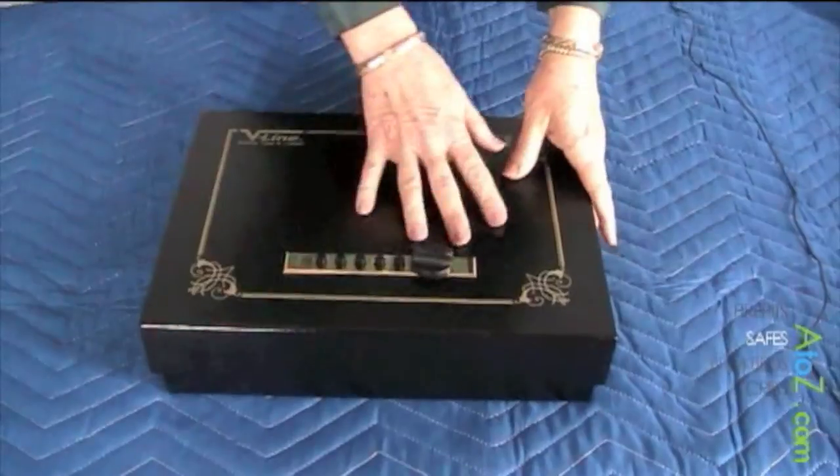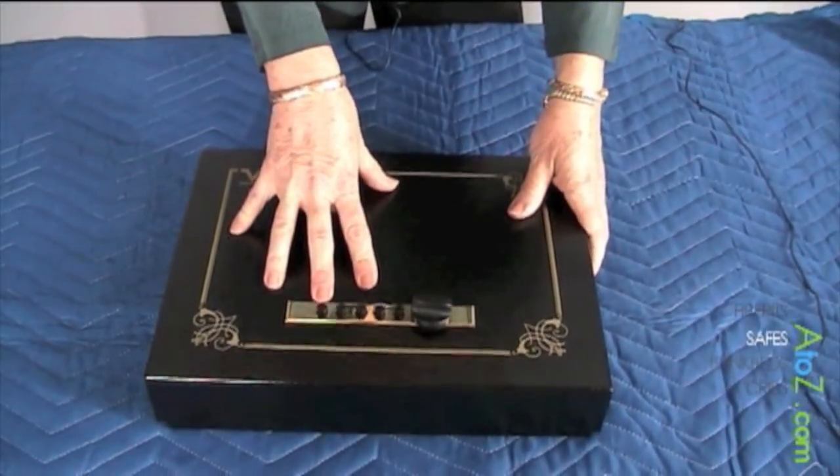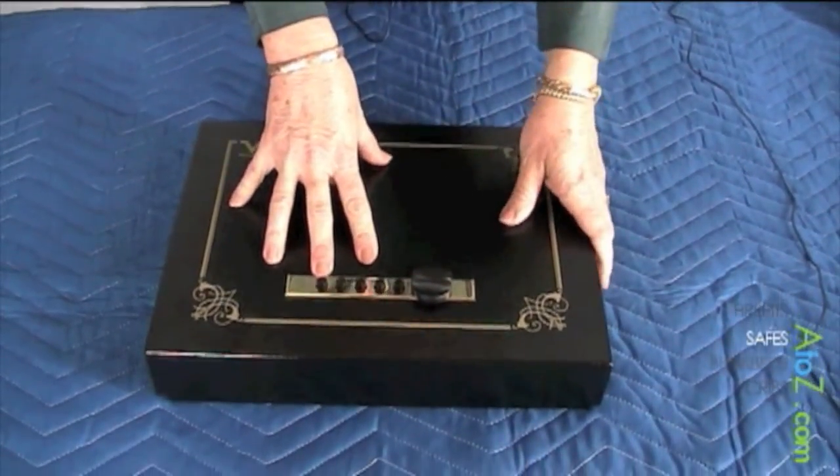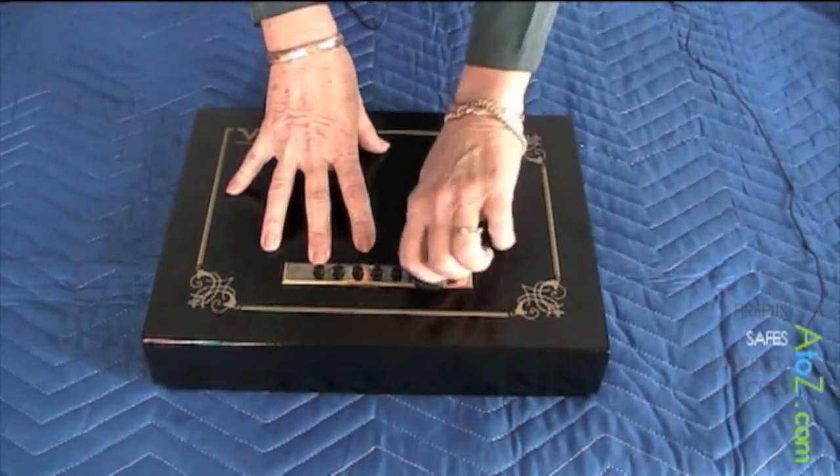The combination on these simplex locks is real easy to change so that the customer can customize their own code.